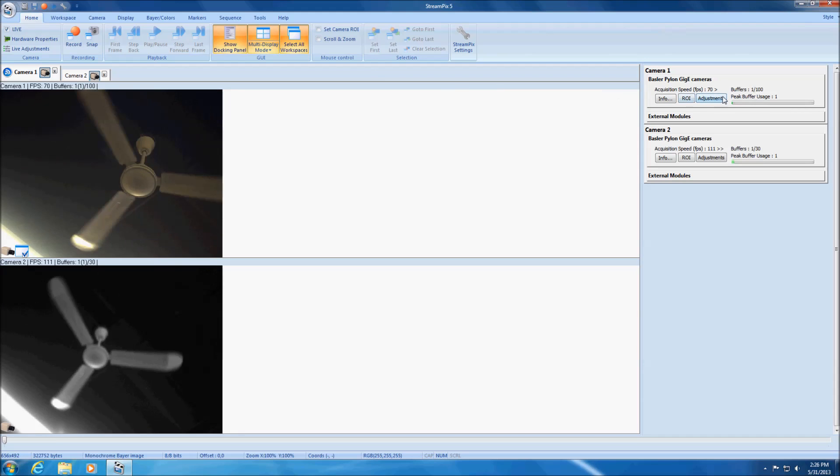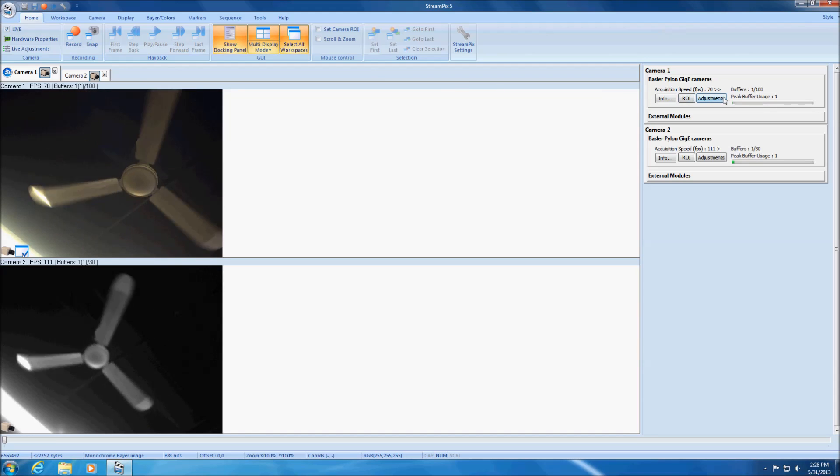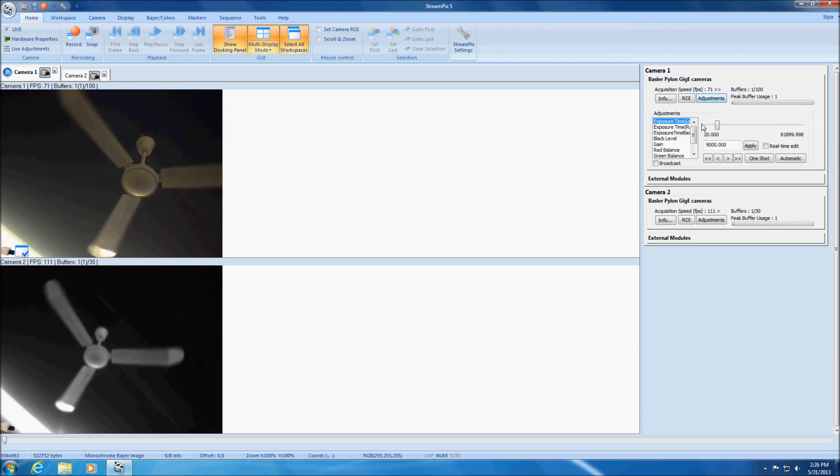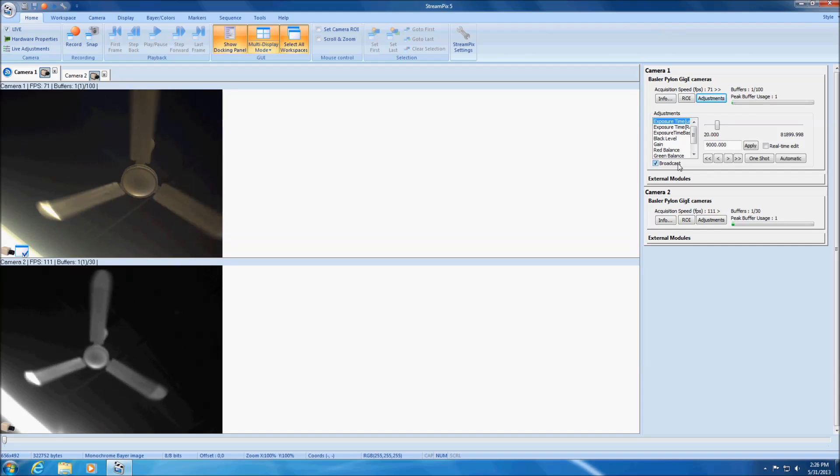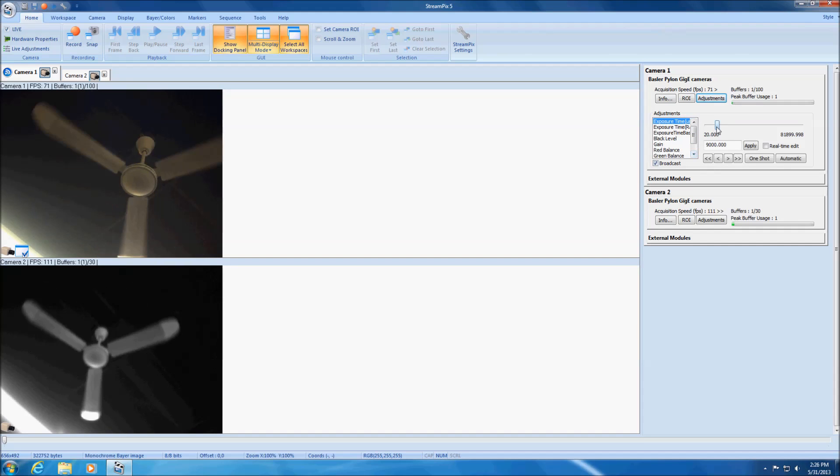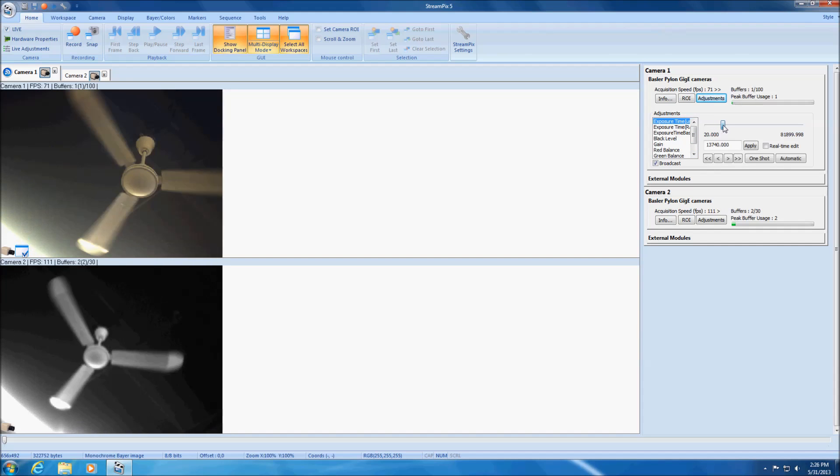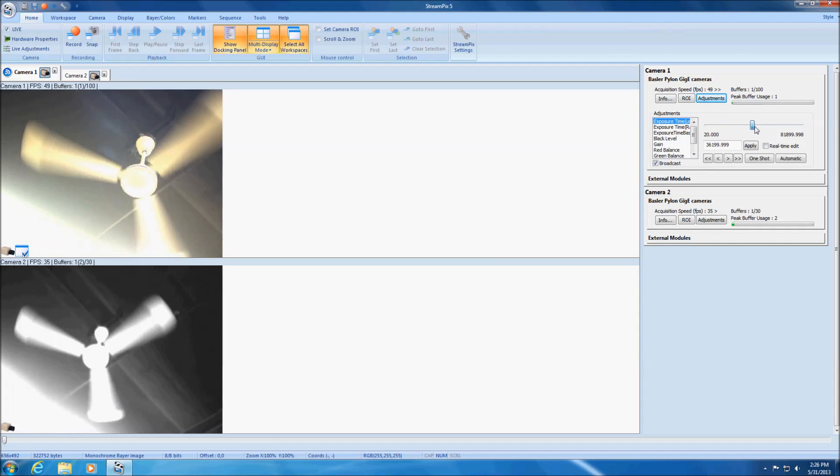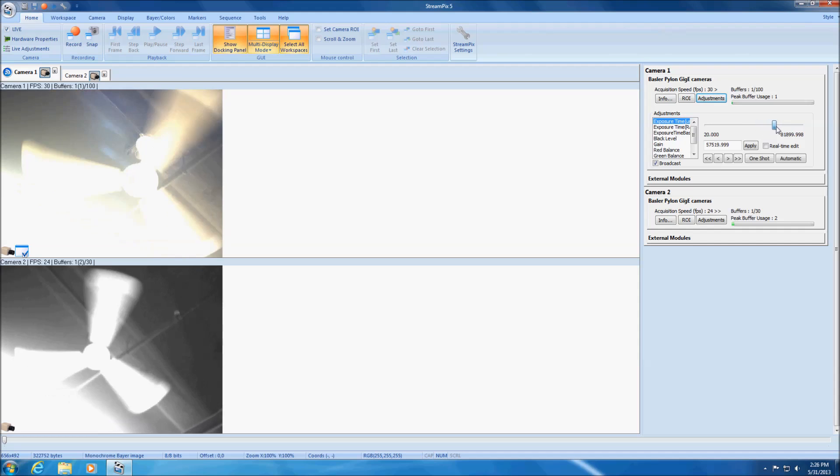Adjustments can also be set via the docking panel. By checking broadcast, it is possible to simultaneously apply adjustments to all currently connected cameras.